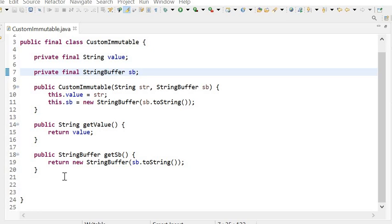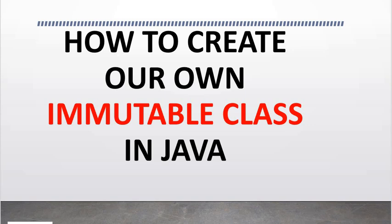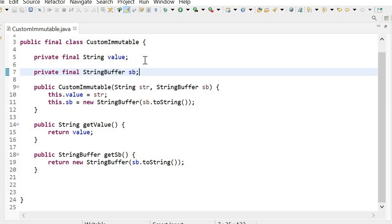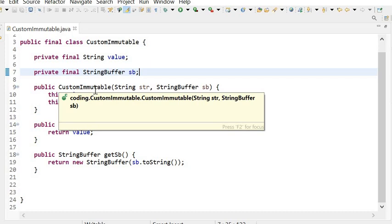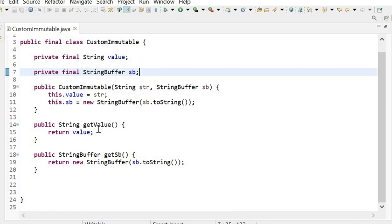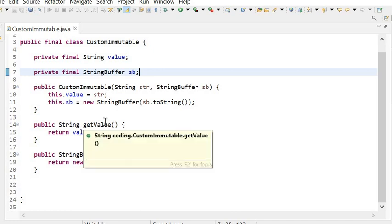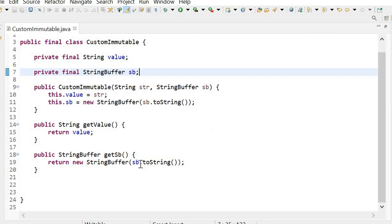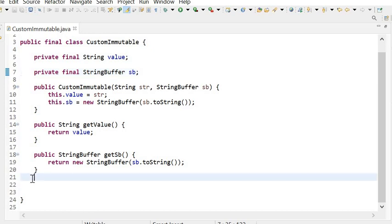Here we can see we have defined five rules. First: declare the class as final. Second: all instance variables should be private and final. Third: initialize all instance variables via a public constructor. Fourth: don't provide any setter methods — generate only getter methods, so we cannot set the value. Fifth: if you have a mutable instance variable, do not return it directly — return its copy.